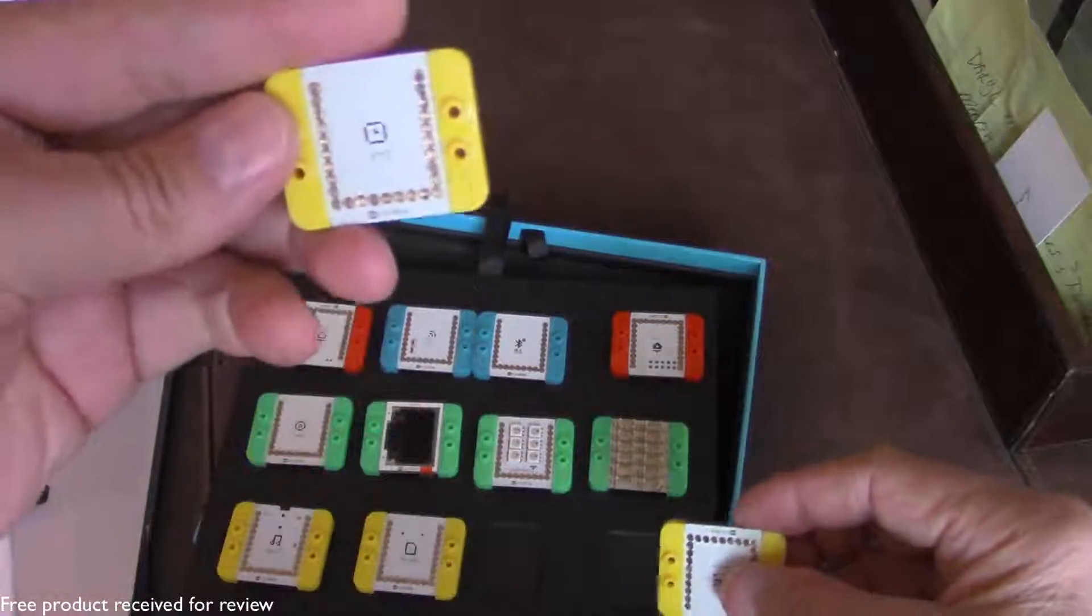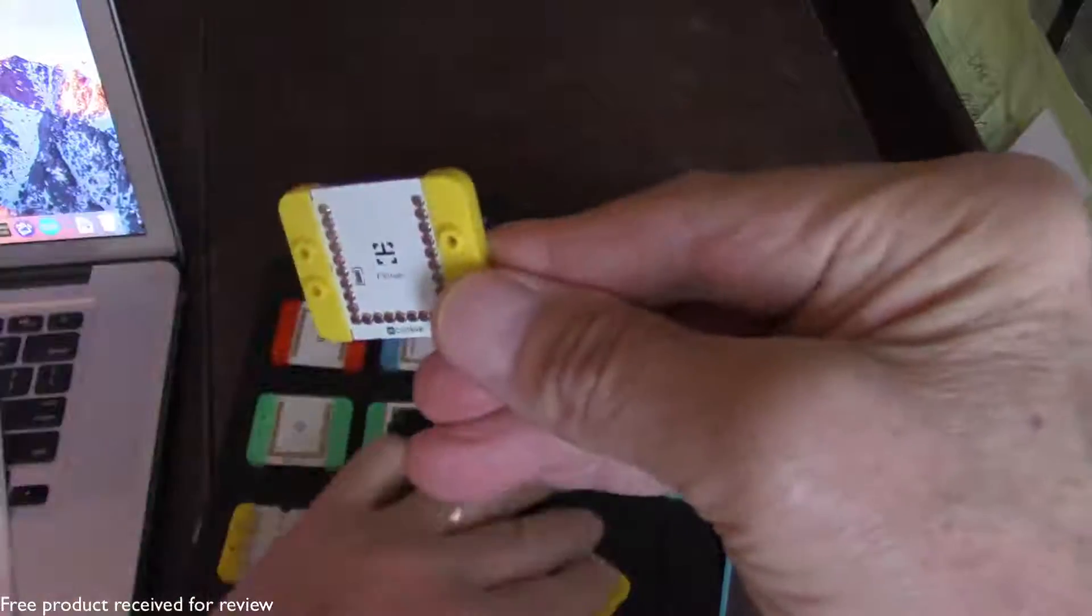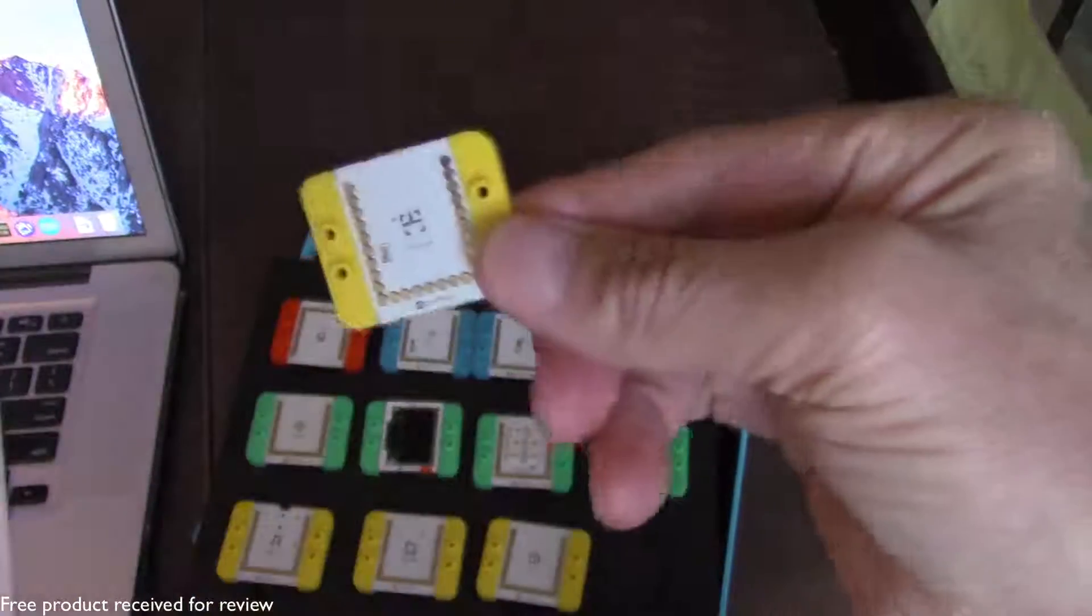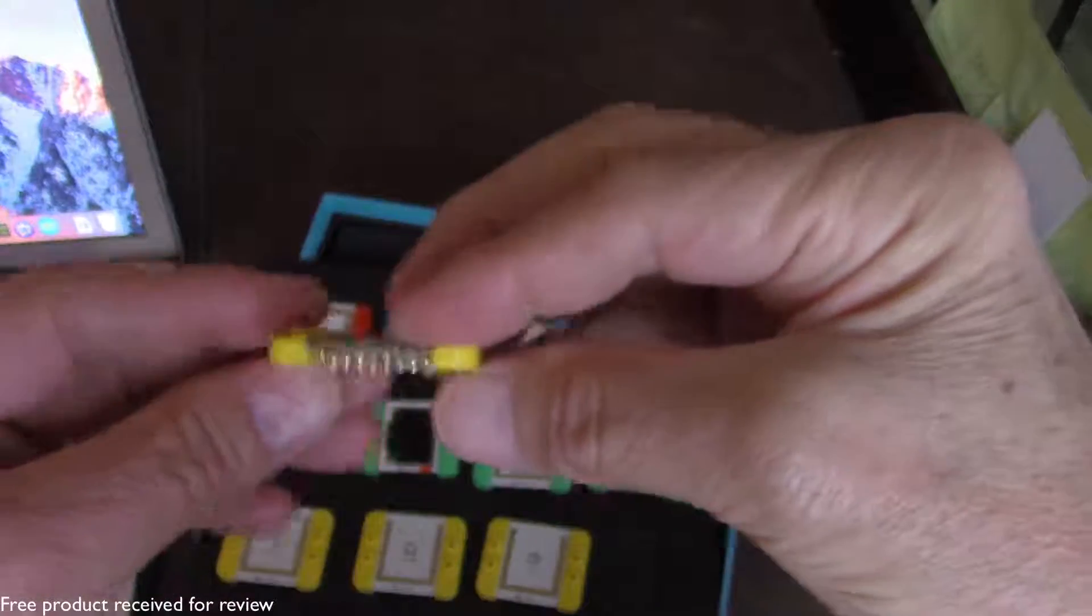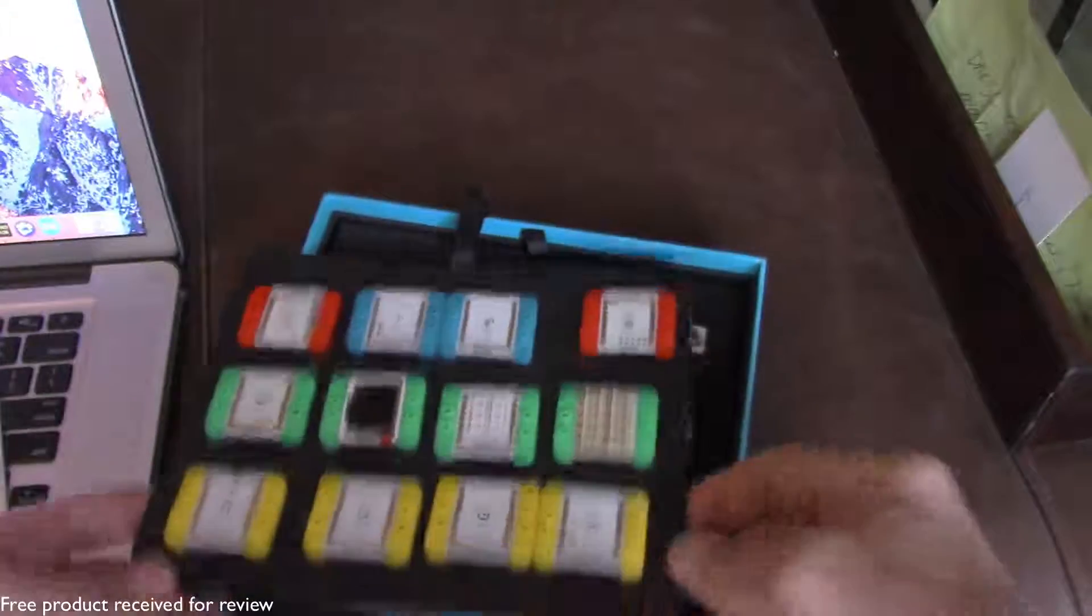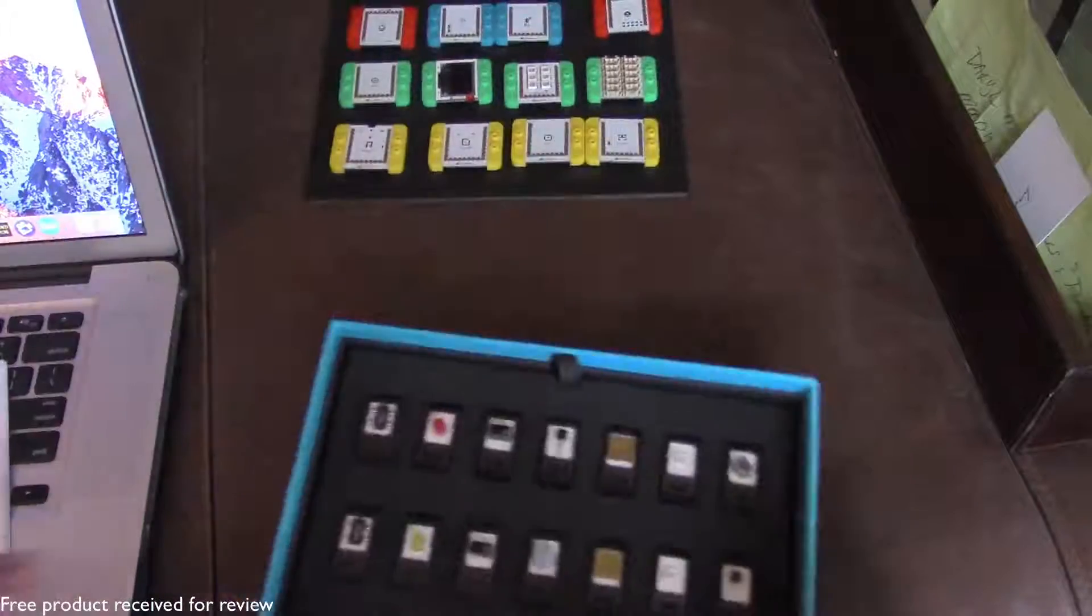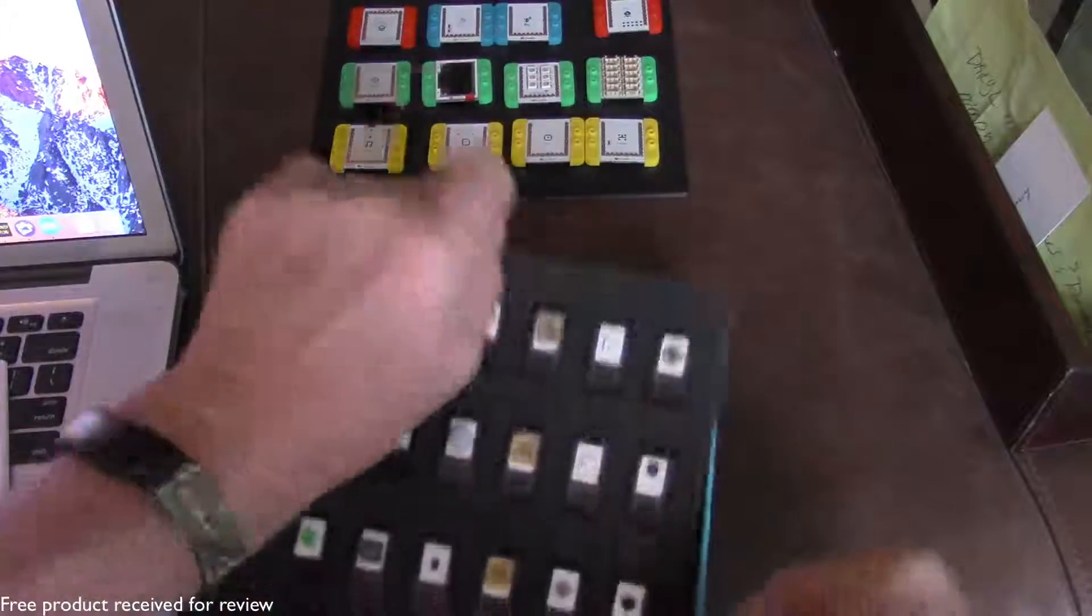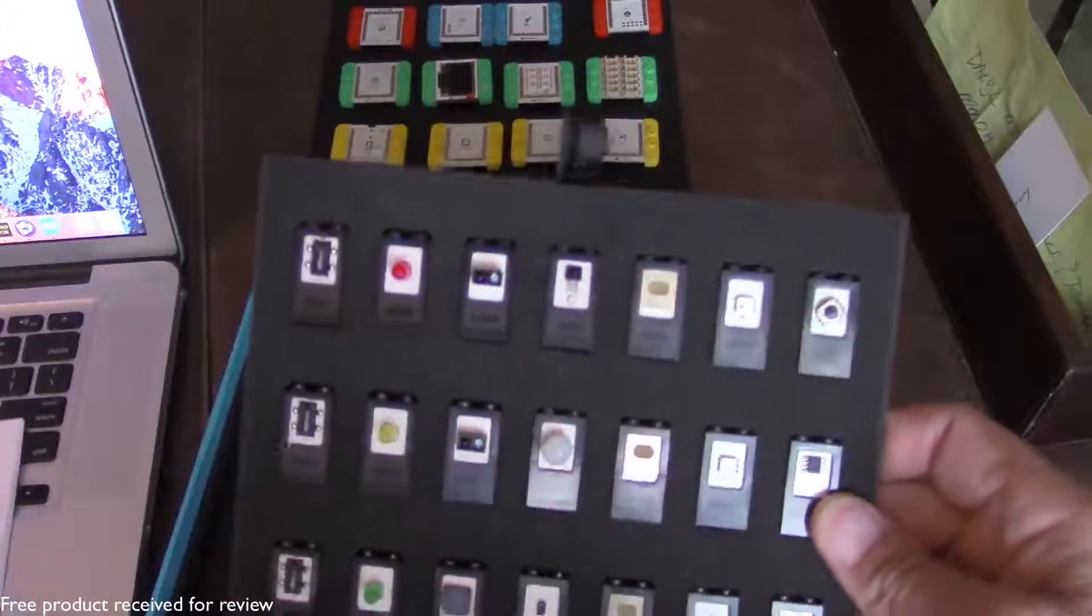We have a real time clock module. And then this is the module called the motion module. And once again this is going to integrate with some of the other sensors that we have here. So the second tray are all the various sensors that we have.